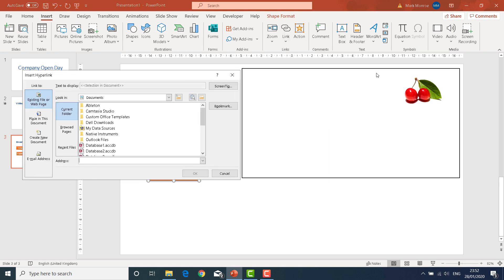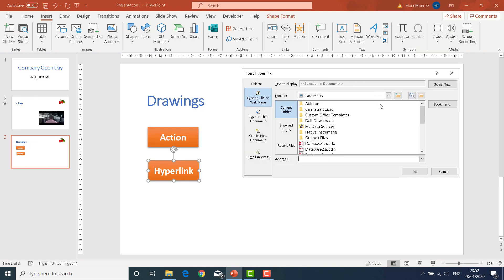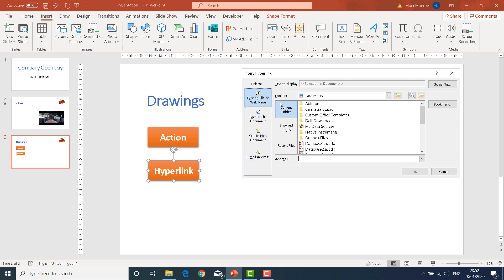Now if you're familiar with attaching hyperlinks then you'll be familiar with this dialog box because you can ask it to link to an existing file or a web page. A place in this document. You can even link it to an email address. And so there's all of the options that you have.